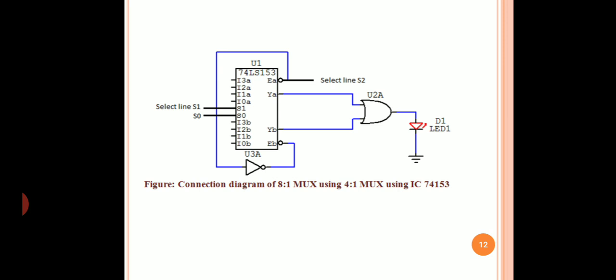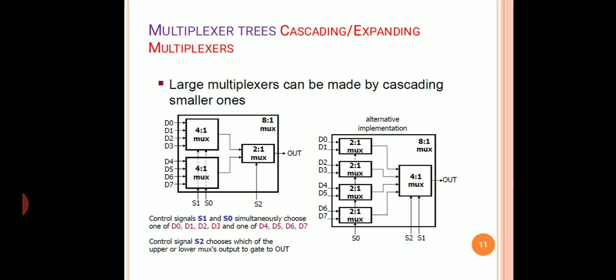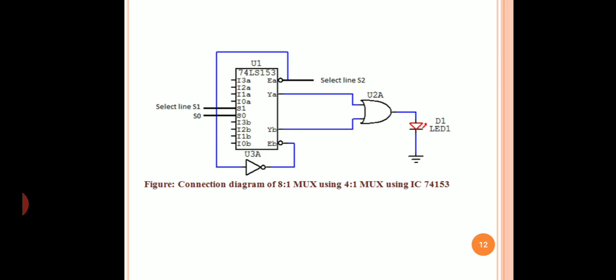IC 74153 is a dual 4-to-1 multiplexer, so using this IC we can implement one 8-to-1 MUX. As observed in the previous slide, the output of two 4-to-1 MUXes can be connected to an OR gate instead of a 2-to-1 MUX. The select line S2 is obtained by connecting the enable bits of the two MUXes. The enable is active low: the enable bit of the first MUX is connected to S2, and its complement after inversion is given to the enable bit of the second MUX.